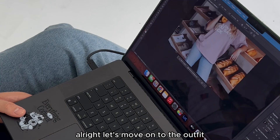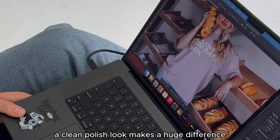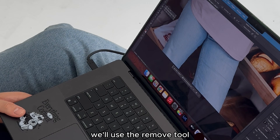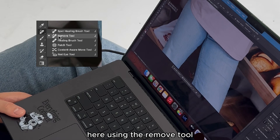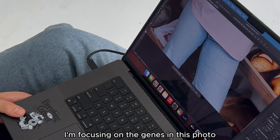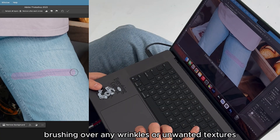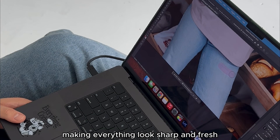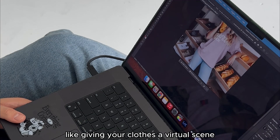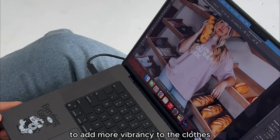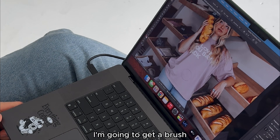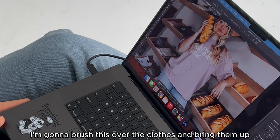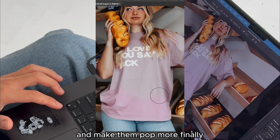Let's move on to the outfit. A clean, polished look makes a huge difference, especially with wrinkles or small imperfections. We'll use the remove tool here — focusing on the jeans in this photo, brushing over any wrinkles or unwanted textures. Photoshop automatically smooths them out, making everything look sharp and fresh, like giving your clothes a virtual steam. To add more vibrancy to the clothes, I'm going to get a brush and use the saturation tool, brushing over the clothes to make them pop more.